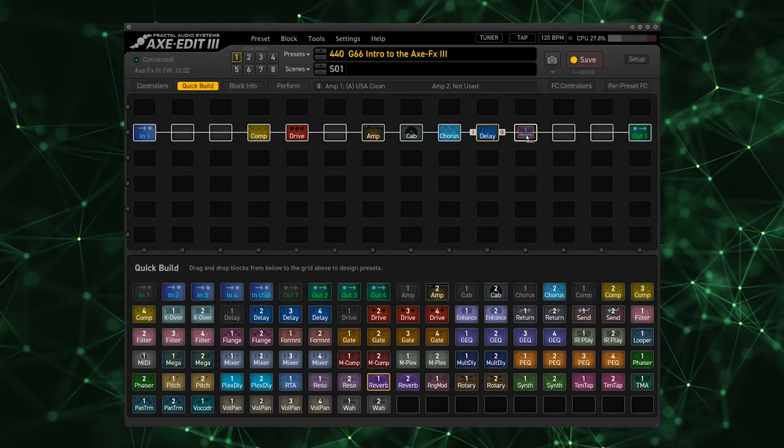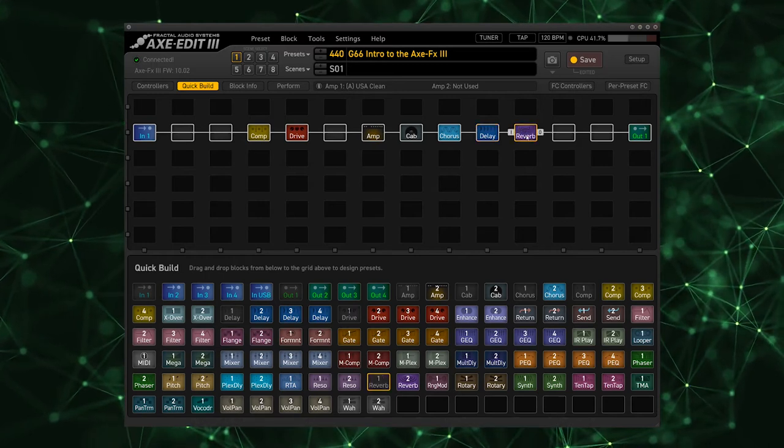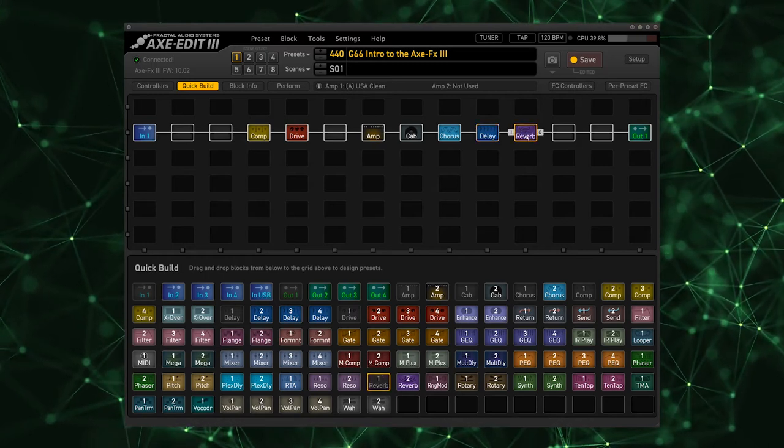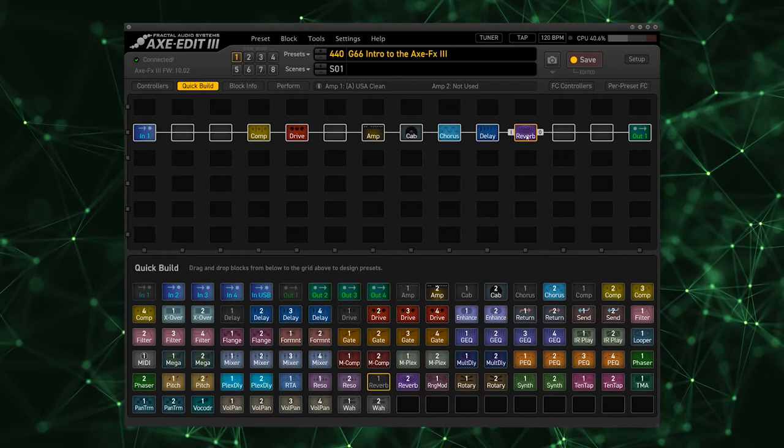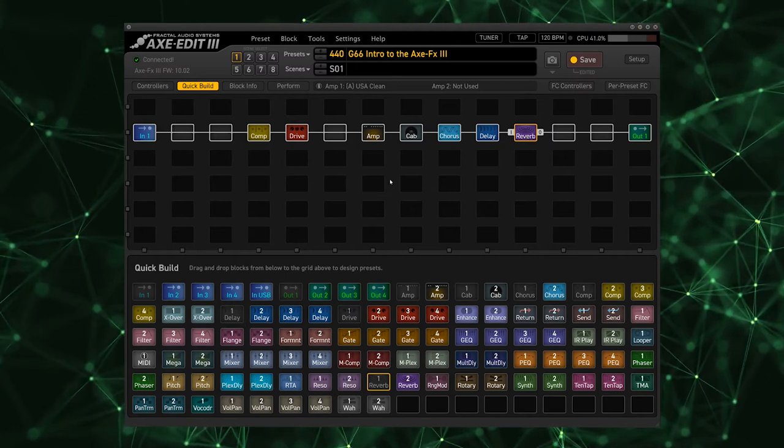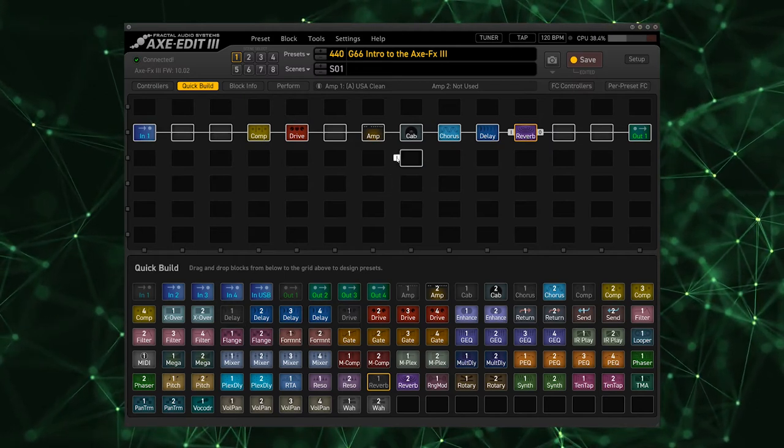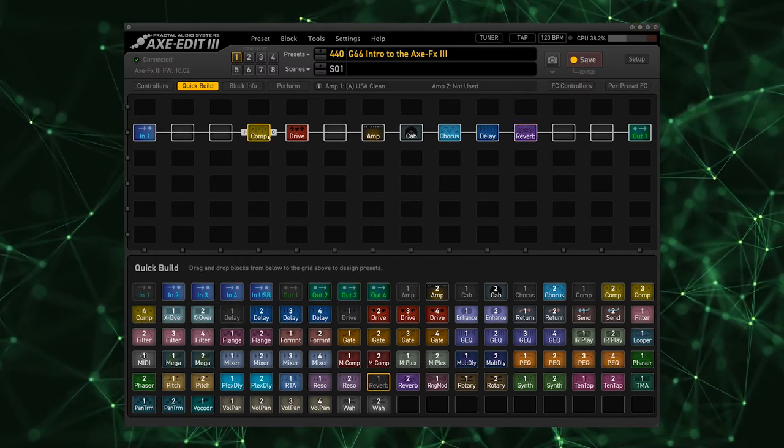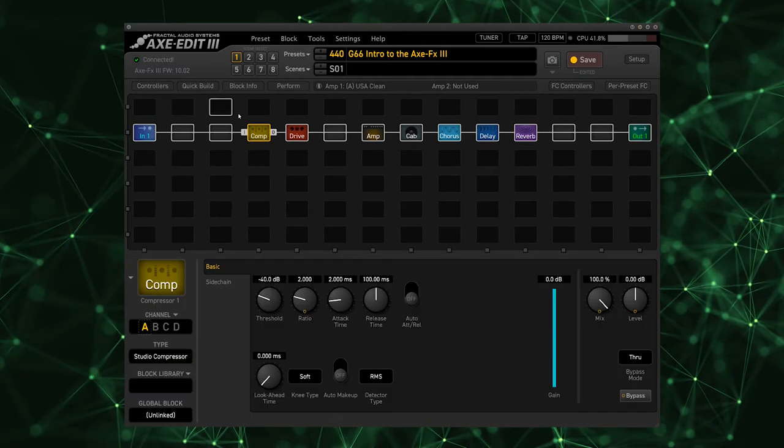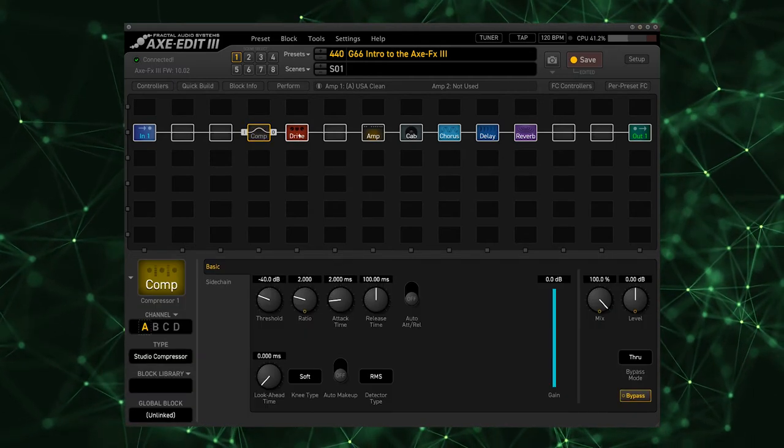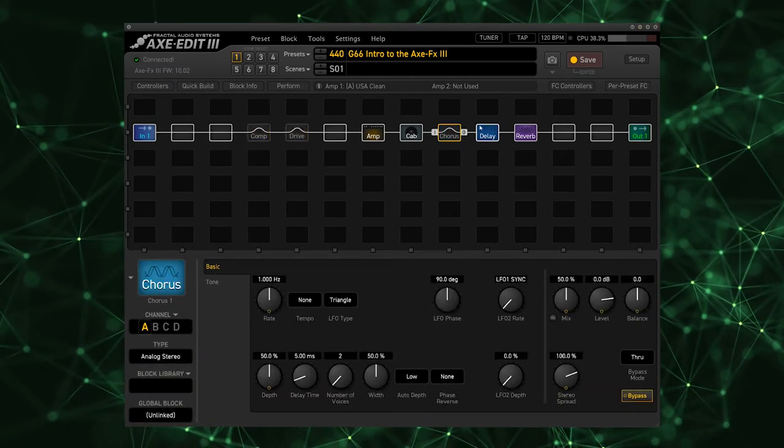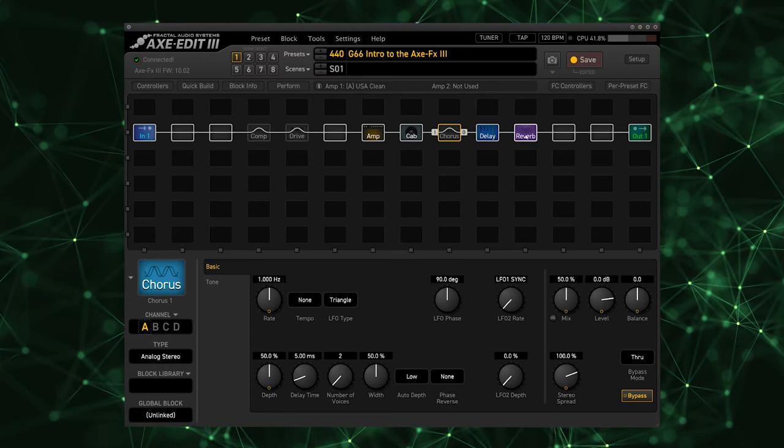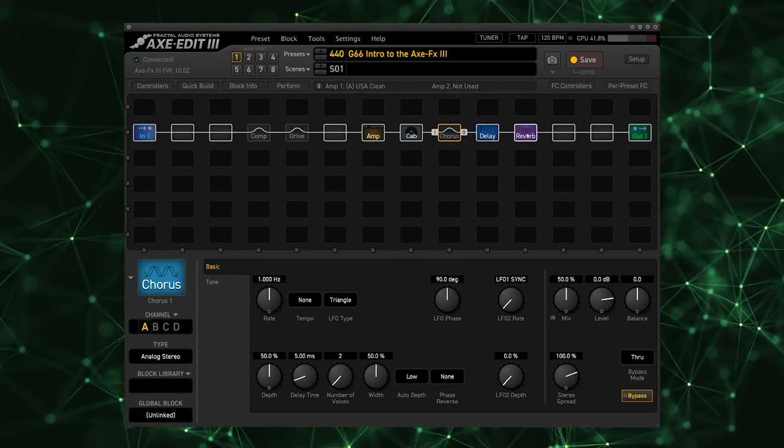Now that sets us up with everything that we need as far as the effects. Let's get into dialing in our first tone. The first tone that we had, I'm going to bypass these effects by hitting the space bar, is our introduction tone which was kind of a bluesy middle breakup tone.